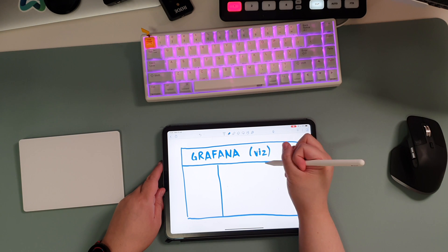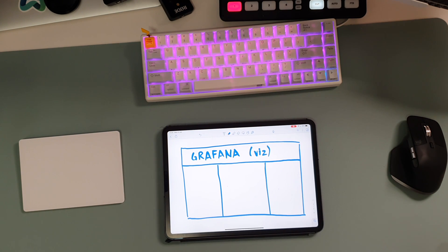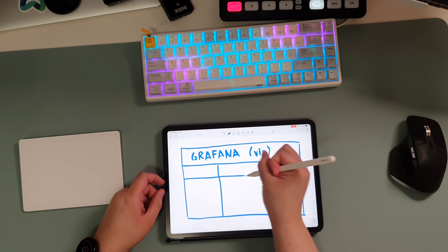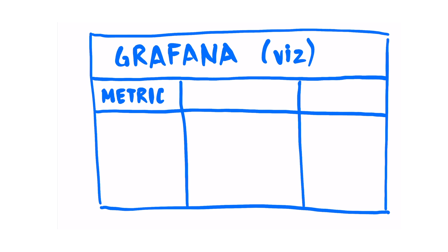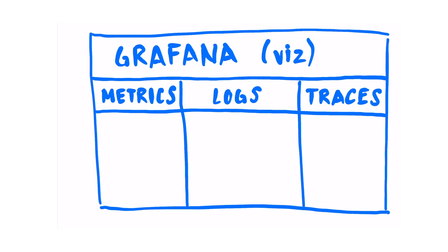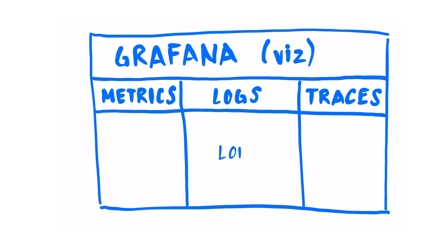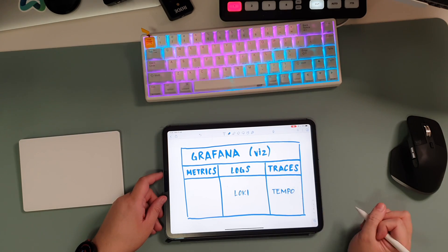In server monitoring, we're primarily concerned about three different kinds of data: there's metrics, there's logs, and there's traces. Grafana Loki is the solution for the log side — it is a log aggregation system that is easy to set up and easy to use. On the tracing side, we have Grafana Tempo, which is a scalable and highly performant back-end for handling distributed tracing.